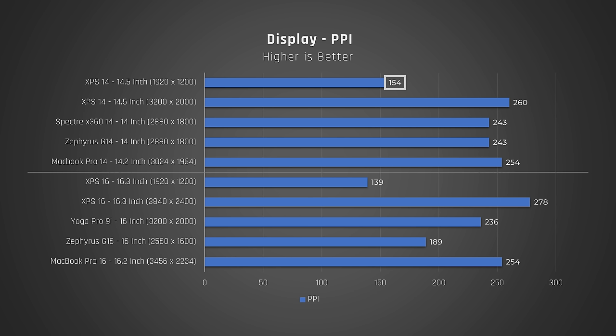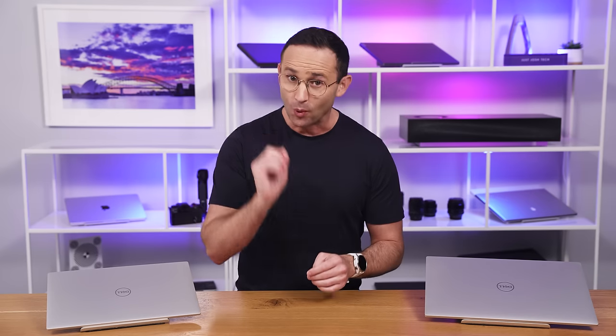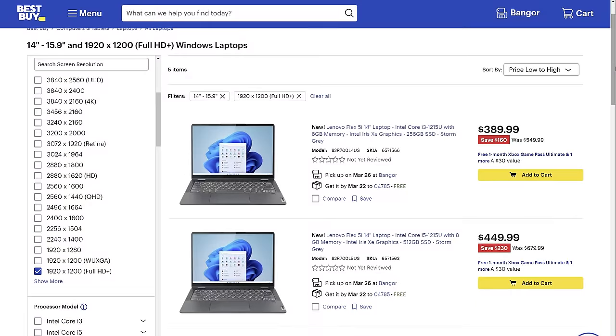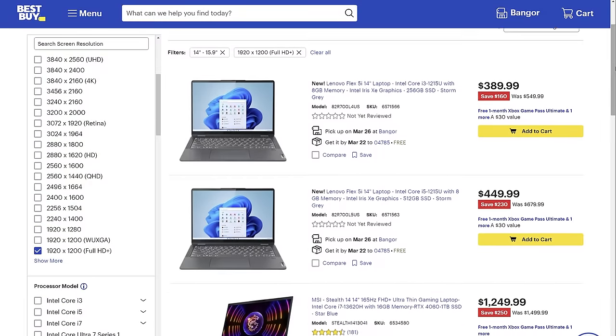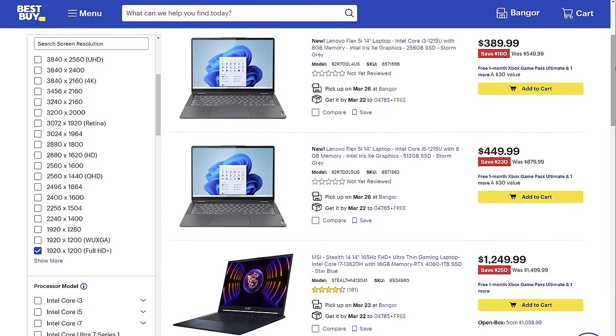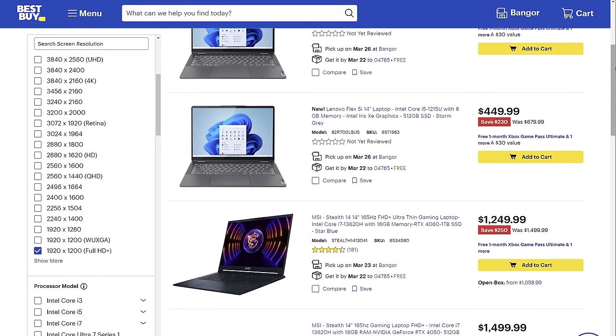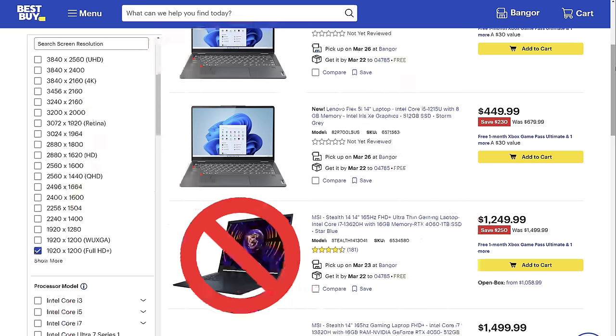A MacBook Pro, for comparison, has a PPI of 254. Folks, in 2024, no other laptop that I can find above $1,000 has a resolution this low. And if it does, it shouldn't.